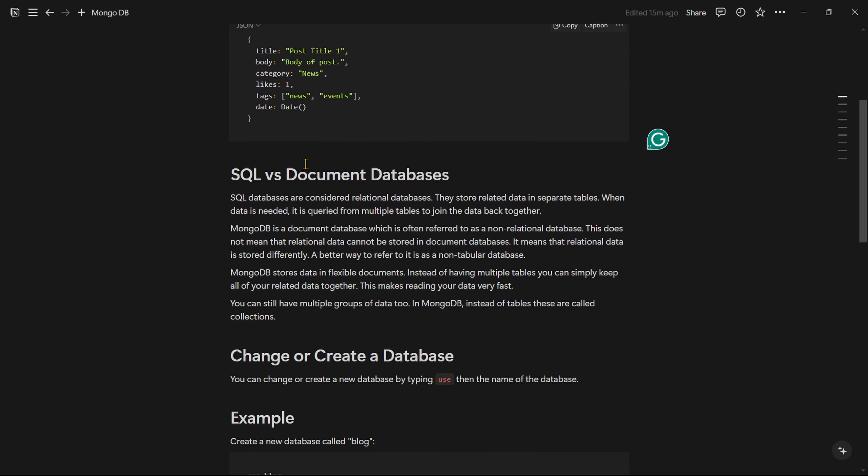In SQL, there is a relational database. In SQL, there is a name store, age store, hobby store, category store. We can store each in a database and create different tables.